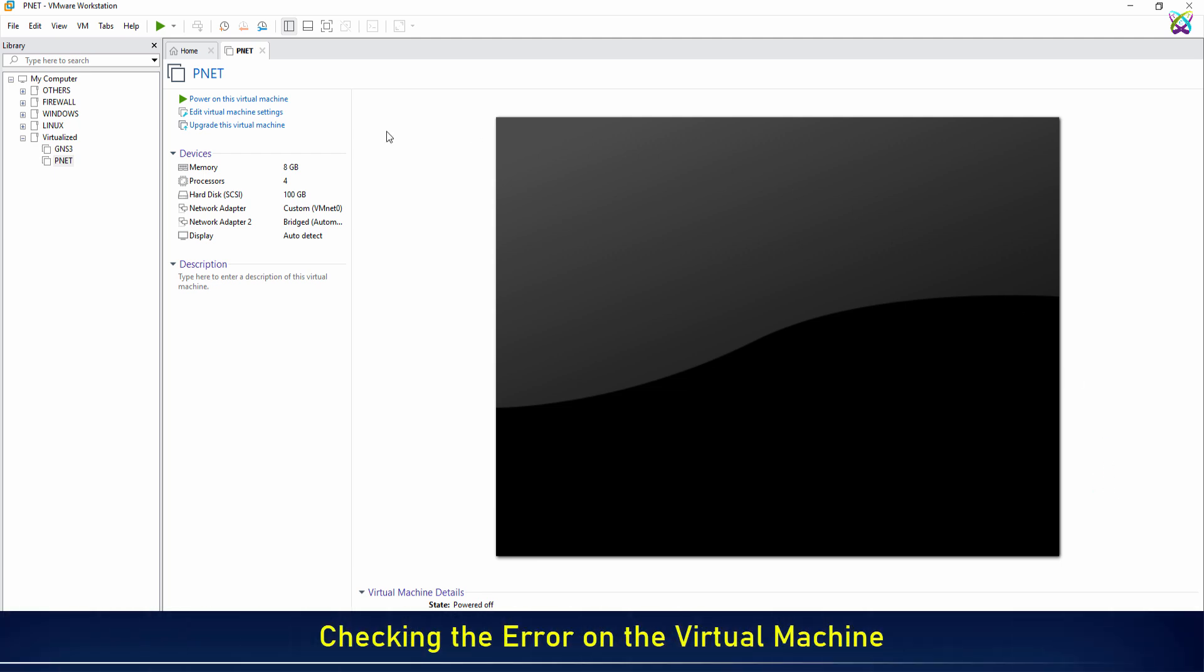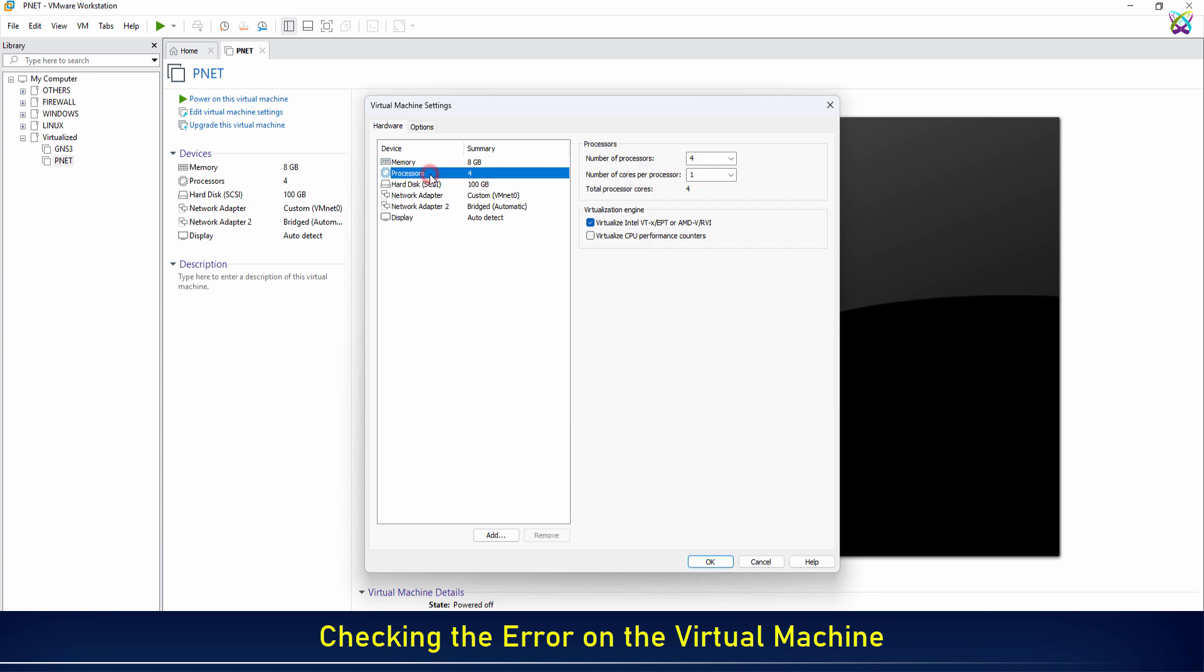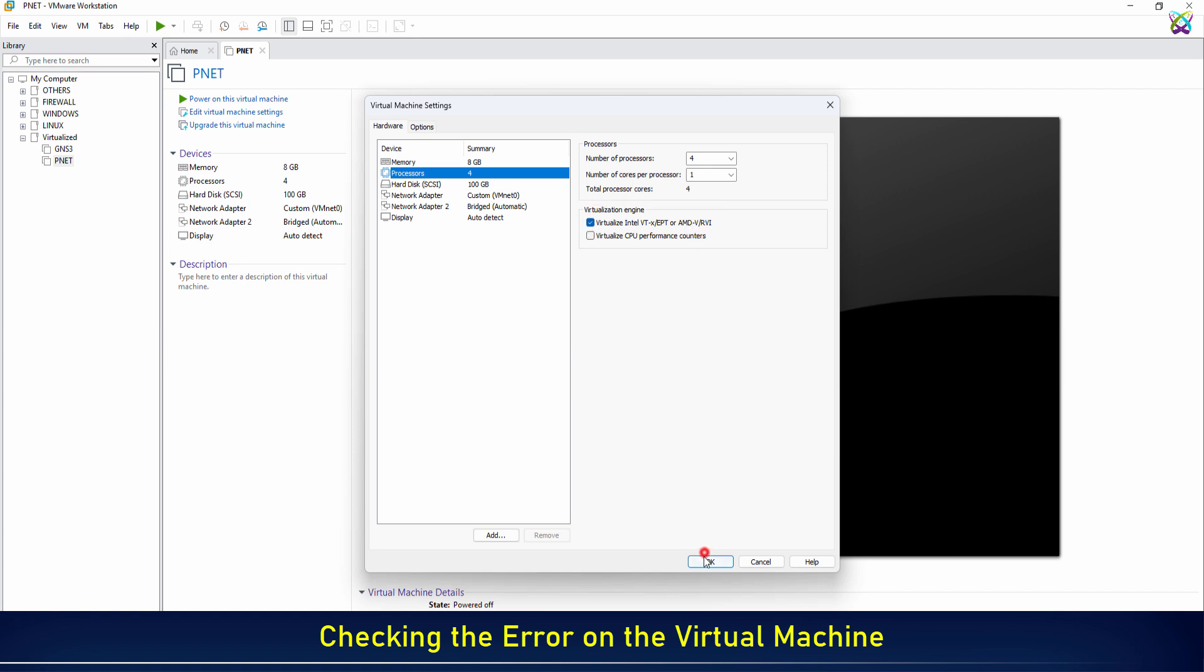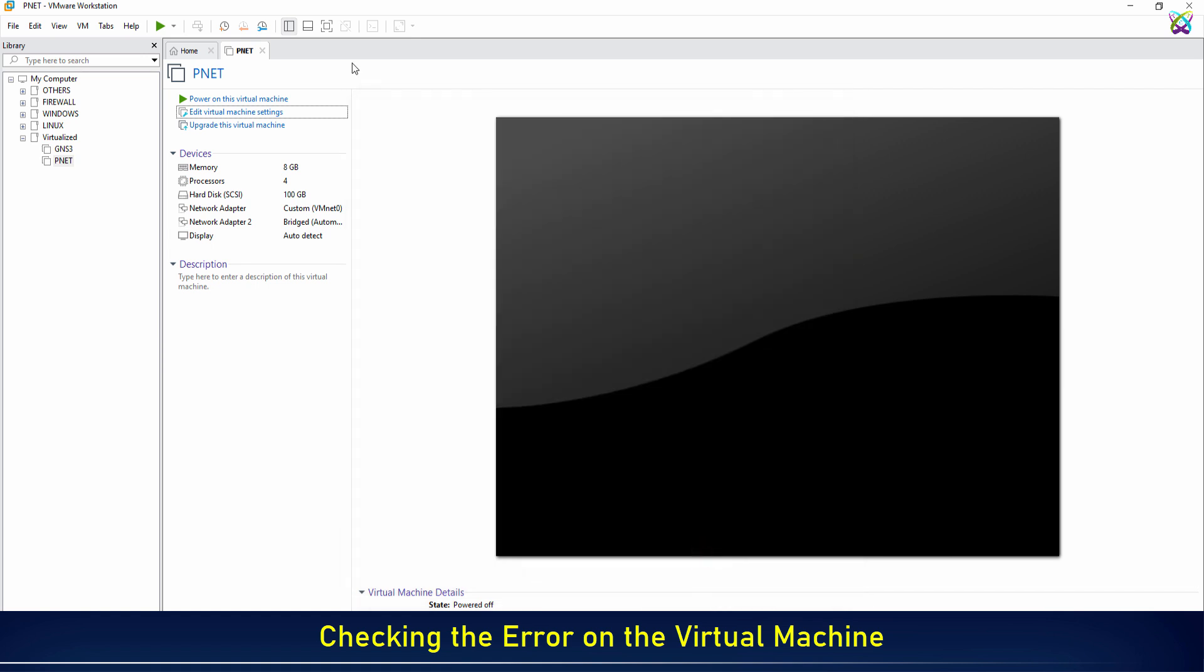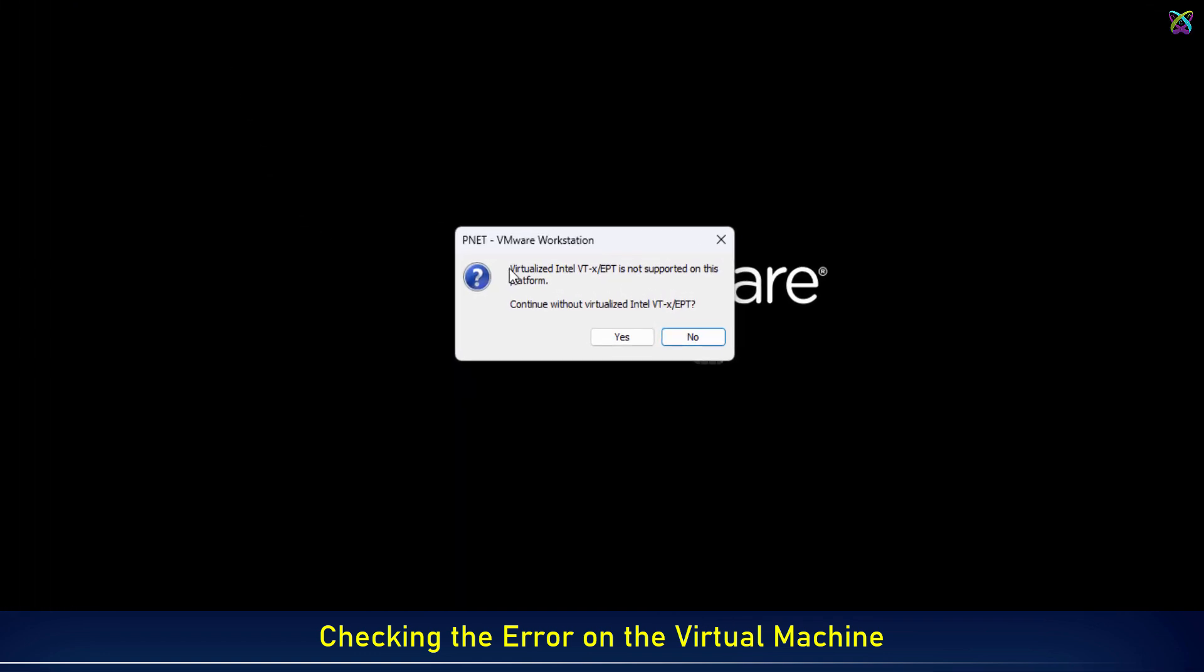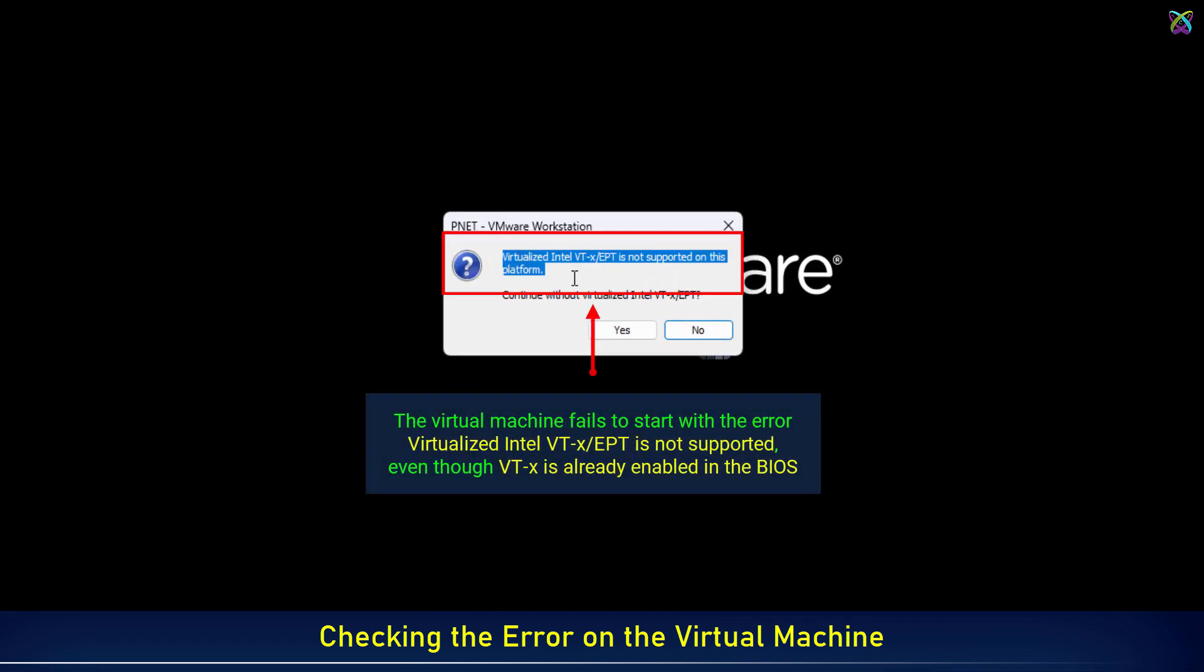Now, I will start a virtual machine to show you how the virtualized Intel vTXEPT error appears. This is a common issue when running a virtual machine on VMware. The virtual machine fails to start with the error virtualized Intel vTXEPT is not supported.